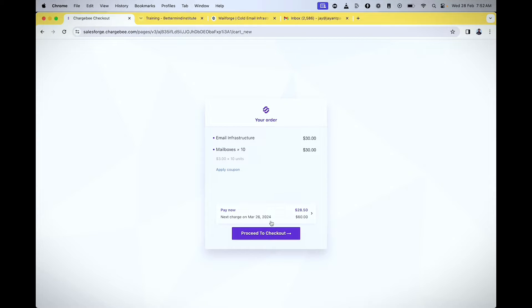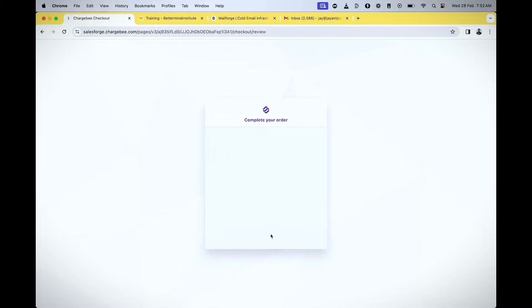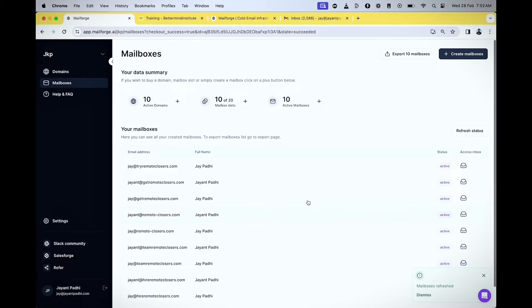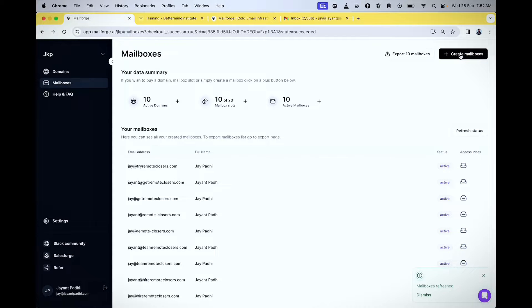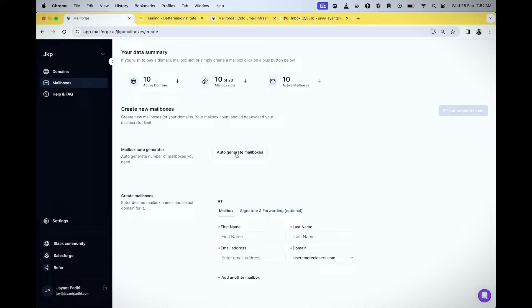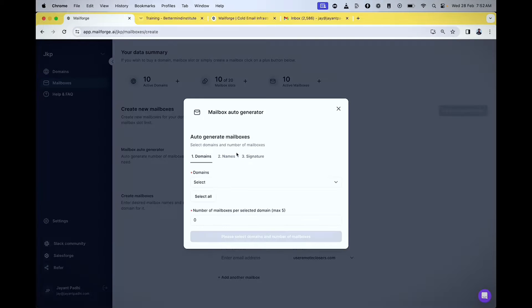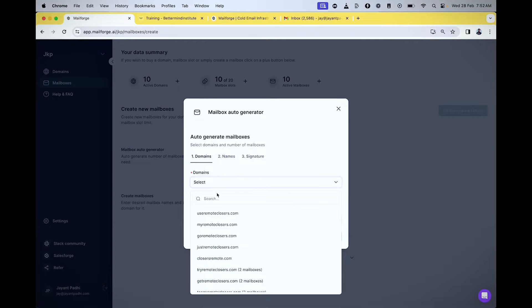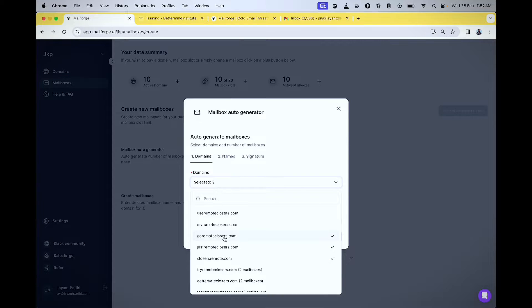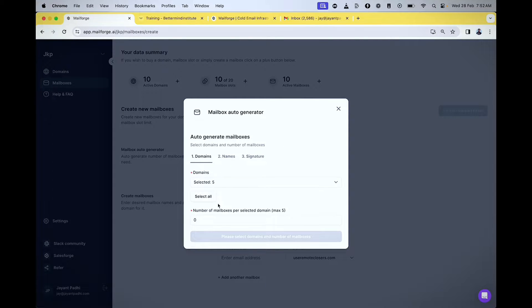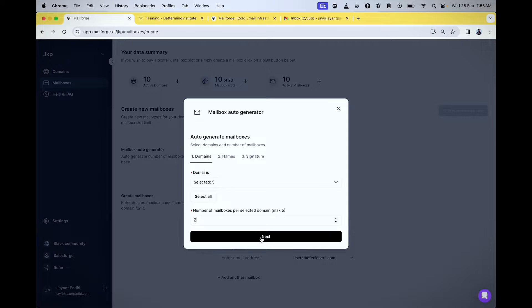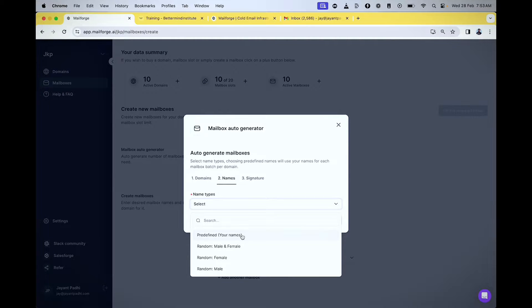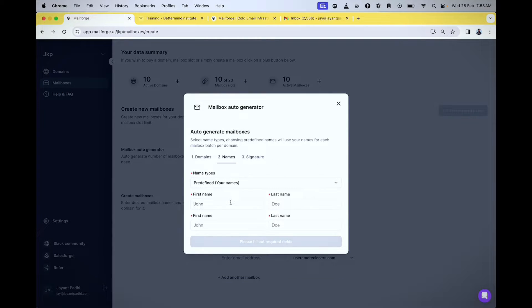Now I can click on create mailboxes and use auto-generate—I don't need to take the headache. I have five domains selected and want two email IDs per domain. I'll click on next. For name types, I can use predefined names or put my own—let's say I'll add 'J' as a prefix.